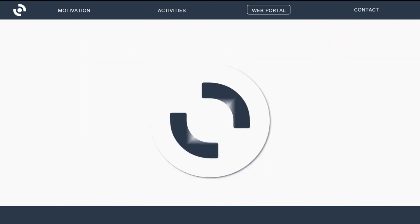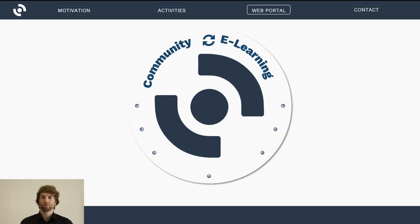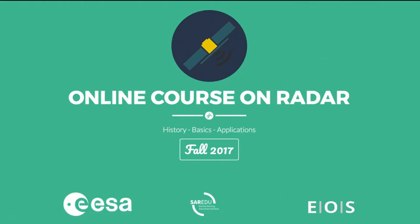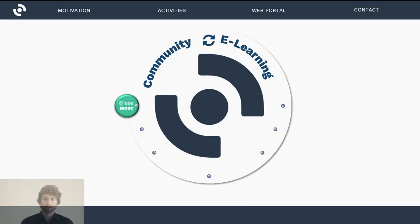Equipped with this new website, we now have to fill it with content. We have a platform available to host a large Earth Observation community and enable e-learning about Earth Observation. Starting this fall, we are launching an online course on radar remote sensing, sponsored by ESA. We are currently developing this course and it will probably launch in October, on the platform earthobservationcollege.org.